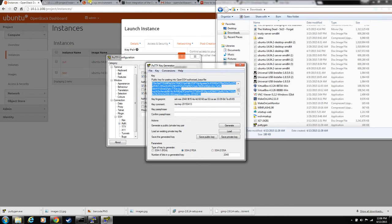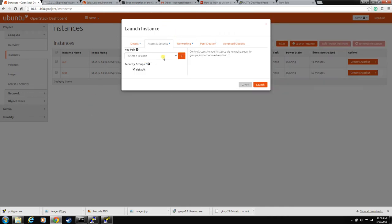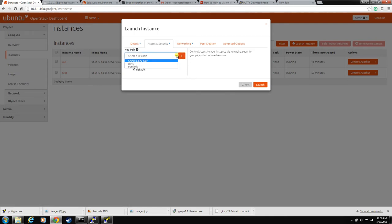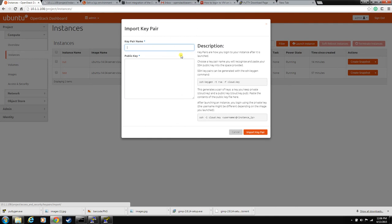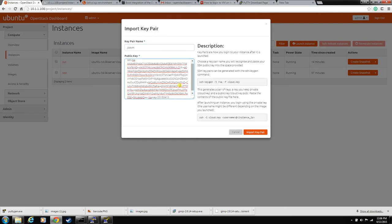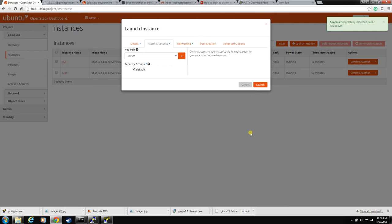And go back to the OpenStack instance. And let's just hit the plus sign. We're going to create a new key pair. And put your public key right here. And hit import key pair.